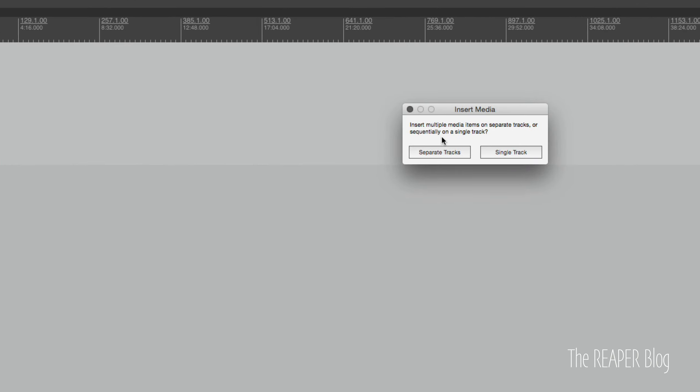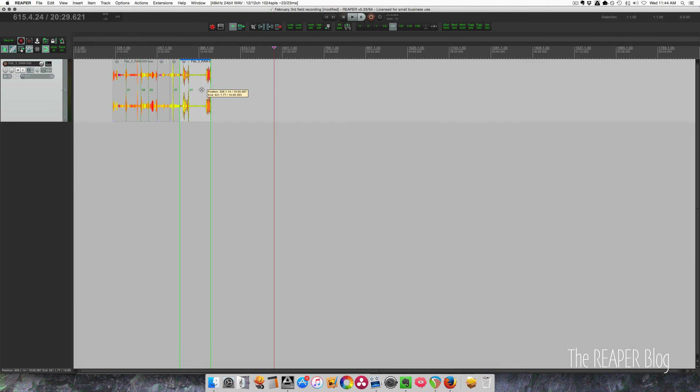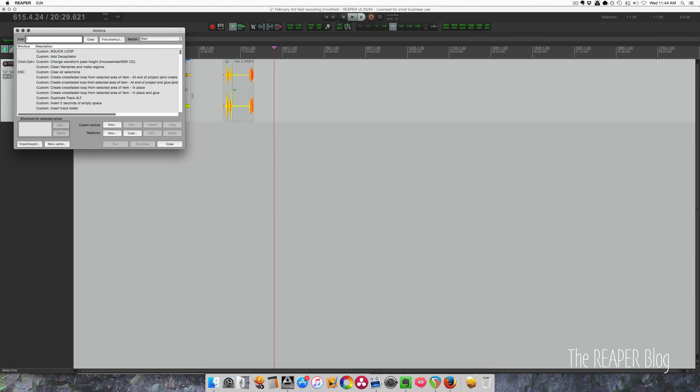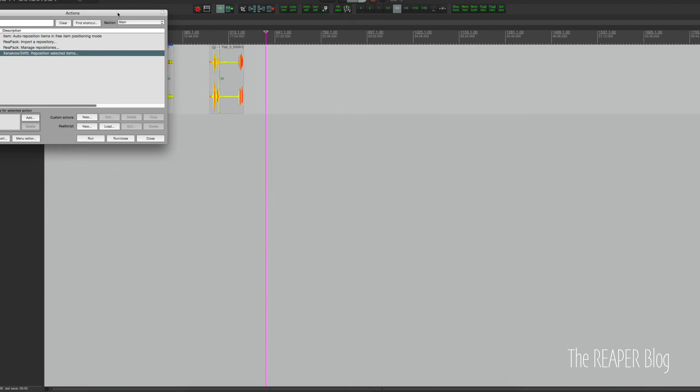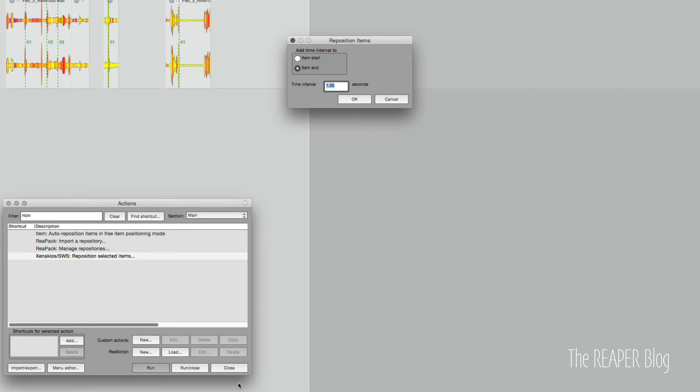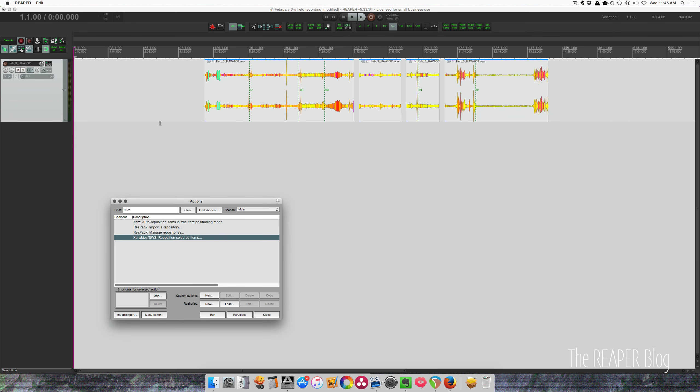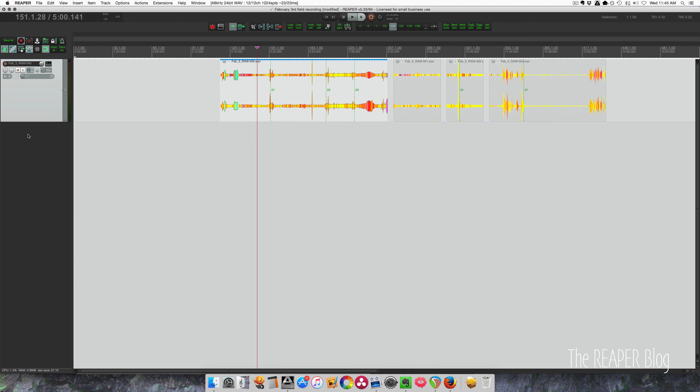So I've got my files. I'm going to drag them in and I'm going to put them all on this one track. So it's going to ask me what I want to do. I'm going to put it on a single track. I'm just going to spread these out a little bit. Actually, I have an action. We're going to use the reposition selected items action. Make sure that all my items are selected. Run and I'm going to space these out by 10 seconds.